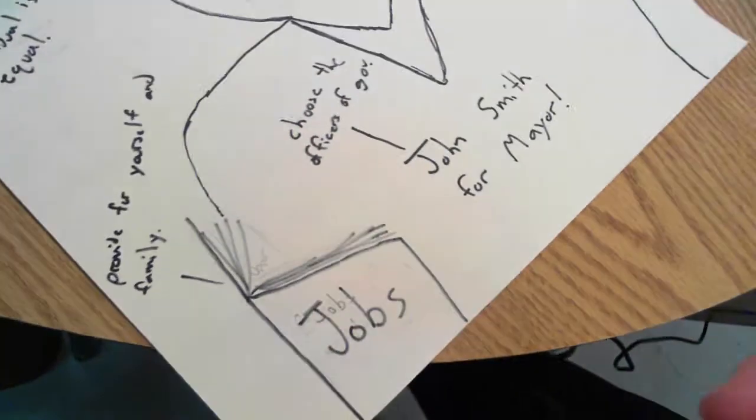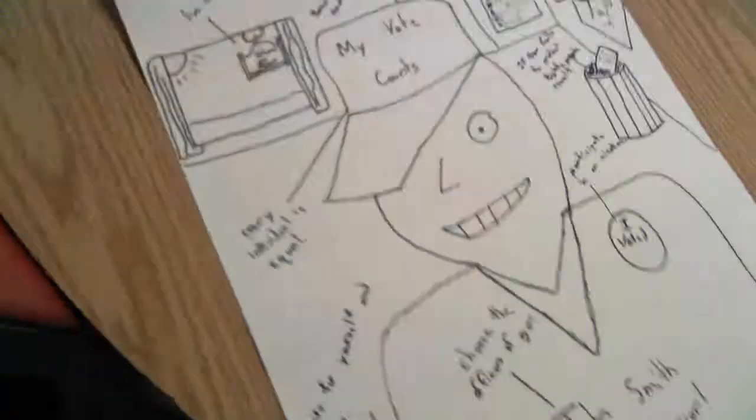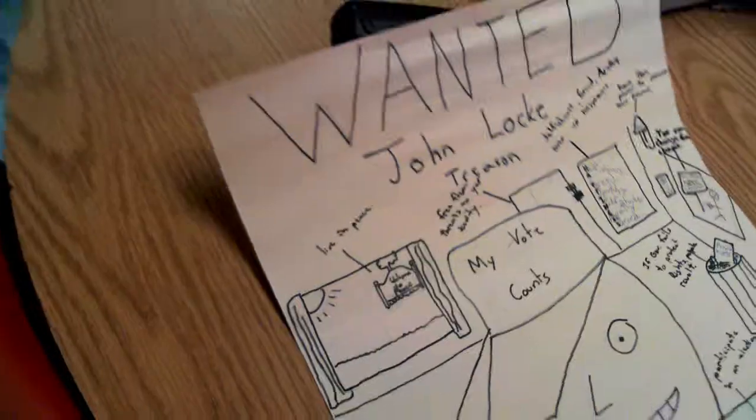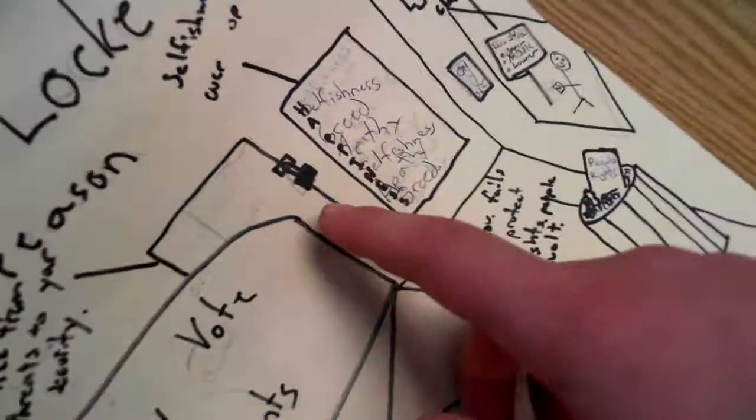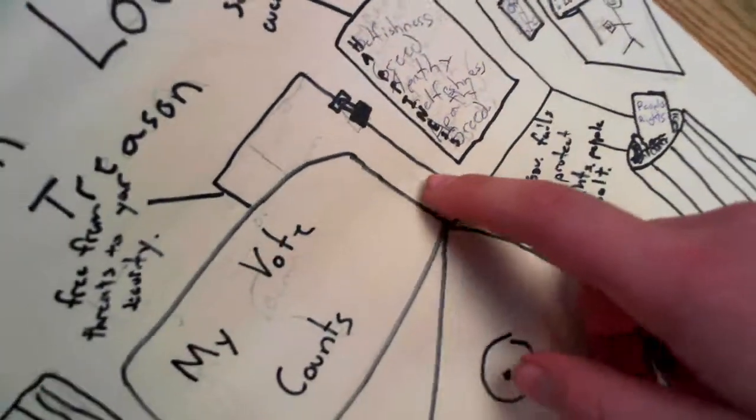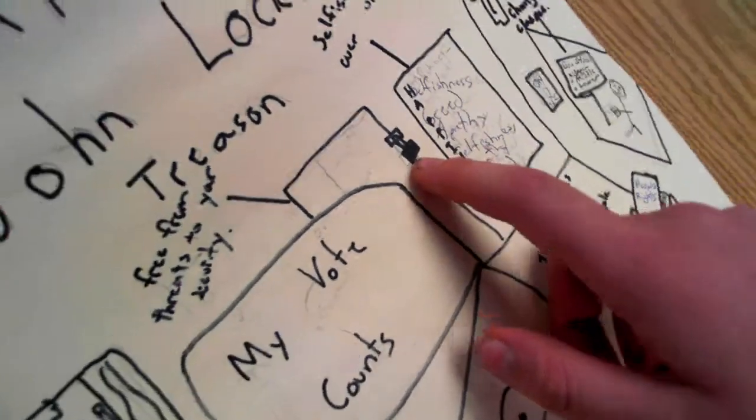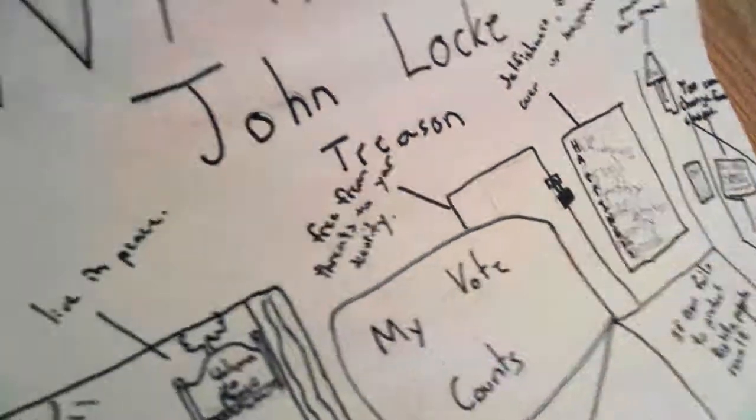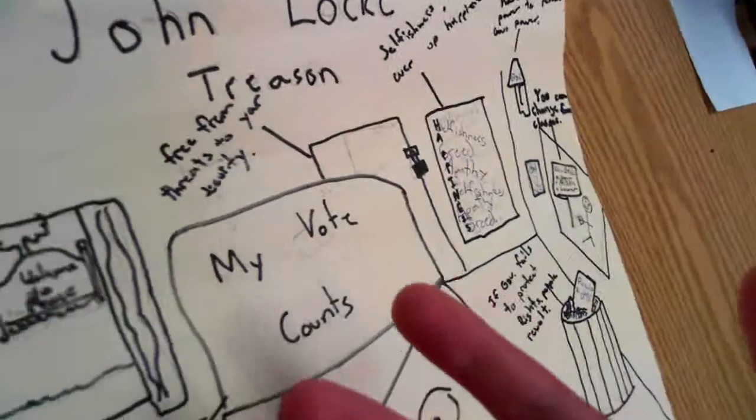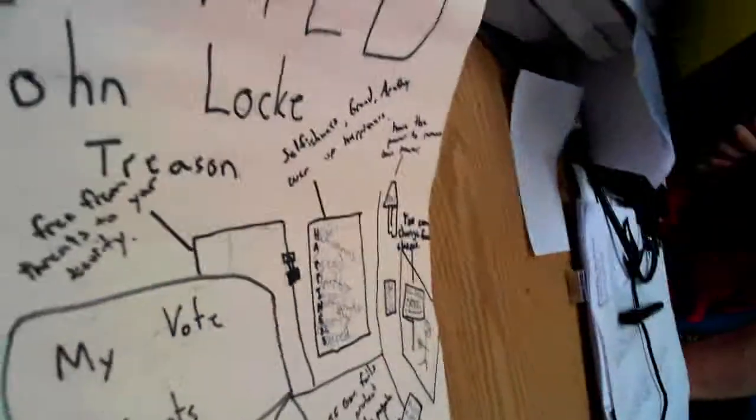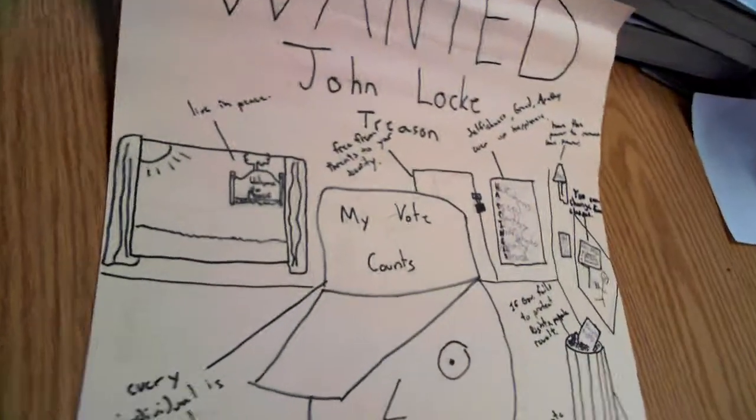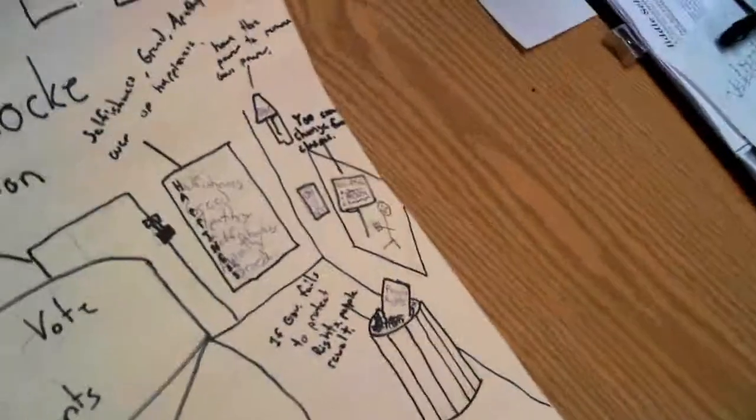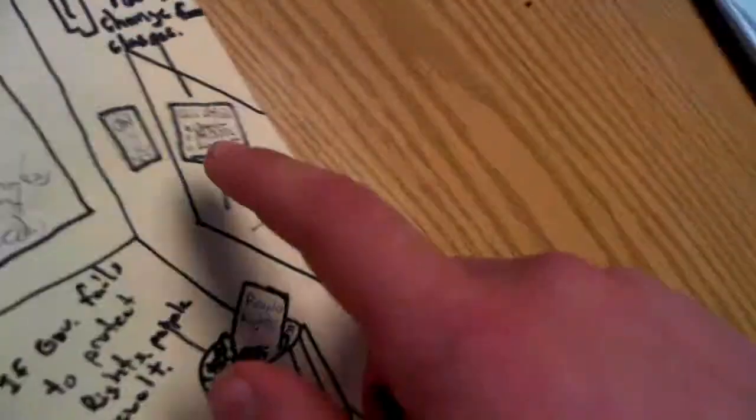There's a door with a padlock on it right there, and he has freedom from threats to his security, so he's locked in the house.